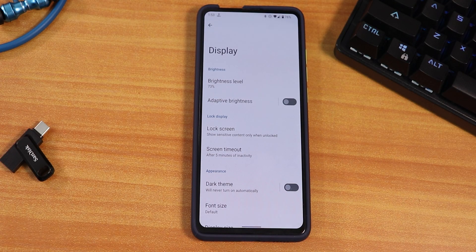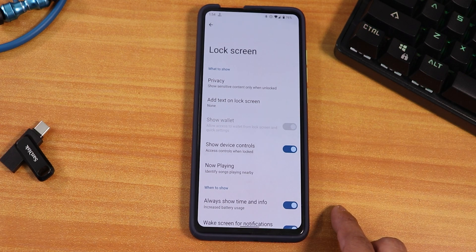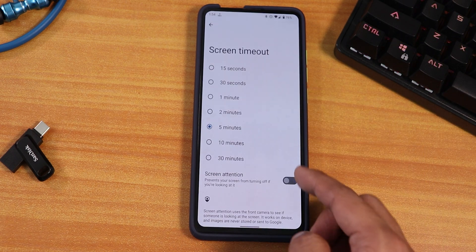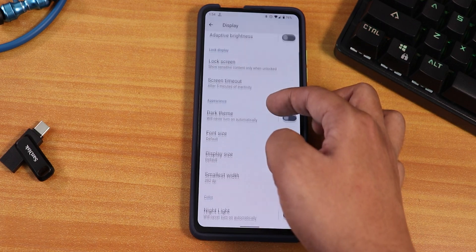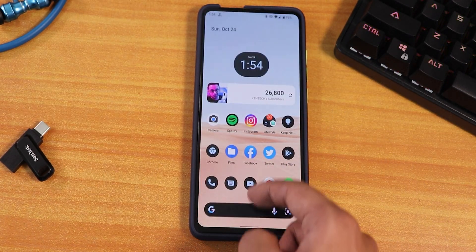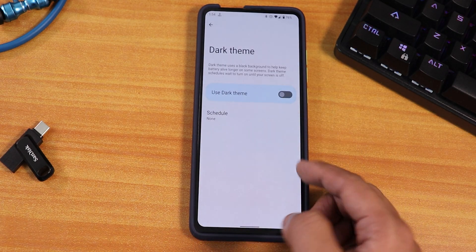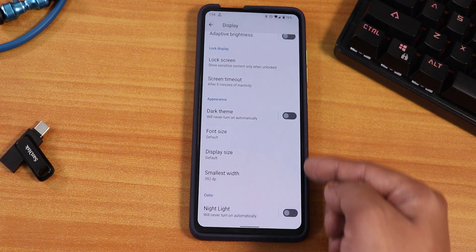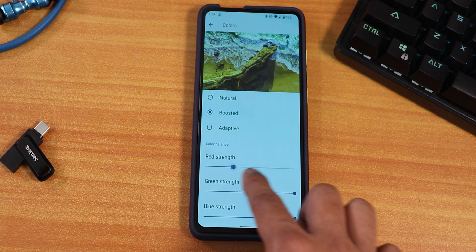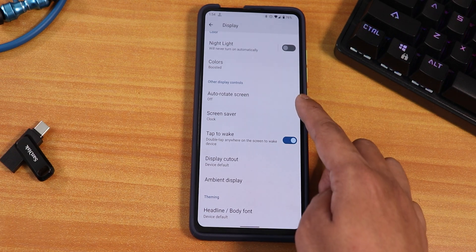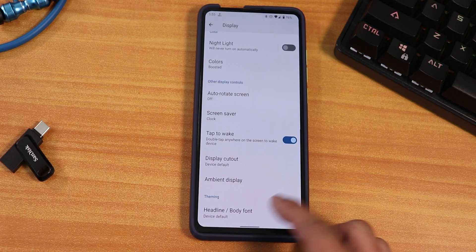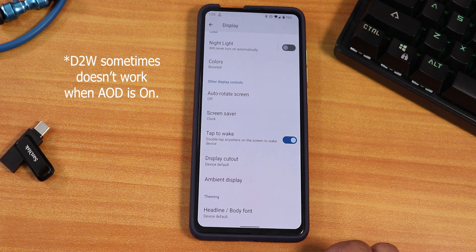In display settings we have brightness level, auto brightness works fine. In lock screen settings: always-on display toggle, wake screen for notifications, screen timeout up to 30 minutes. There's a dark theme but no pitch-black option — it uses the Monet engine tint from your wallpaper. Even in the white theme you might notice a slight cyan effect from the wallpaper. You can change font size, display size/DPI, night light, and color balance (red, green, blue sliders). We have auto rotate, double tap to wake, display cutout, and ambient display. Headline and body fonts can also be changed.